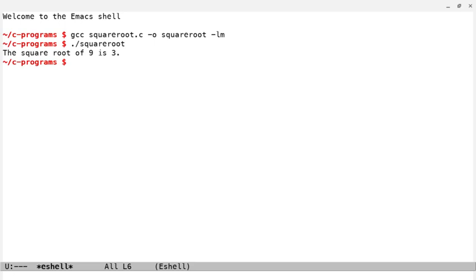So I hope you enjoyed this demonstration on how to use the square root function in C. If you did, please like, subscribe, and hit the bell for notifications, as it really helps the channel grow. I hope to see you in the next one, and have a great day. Bye.